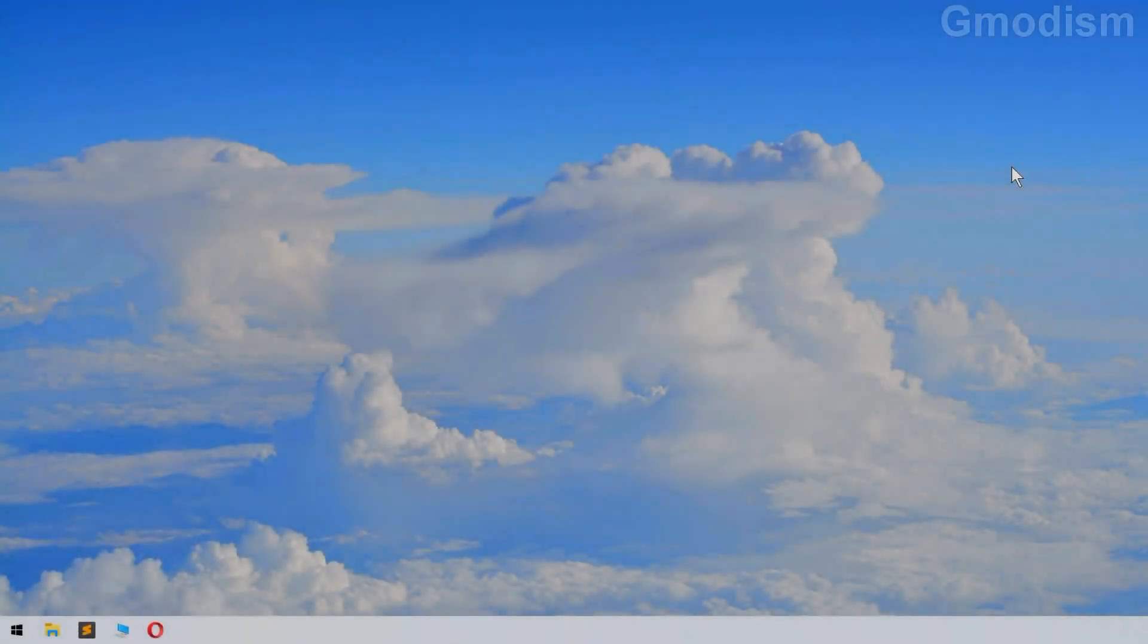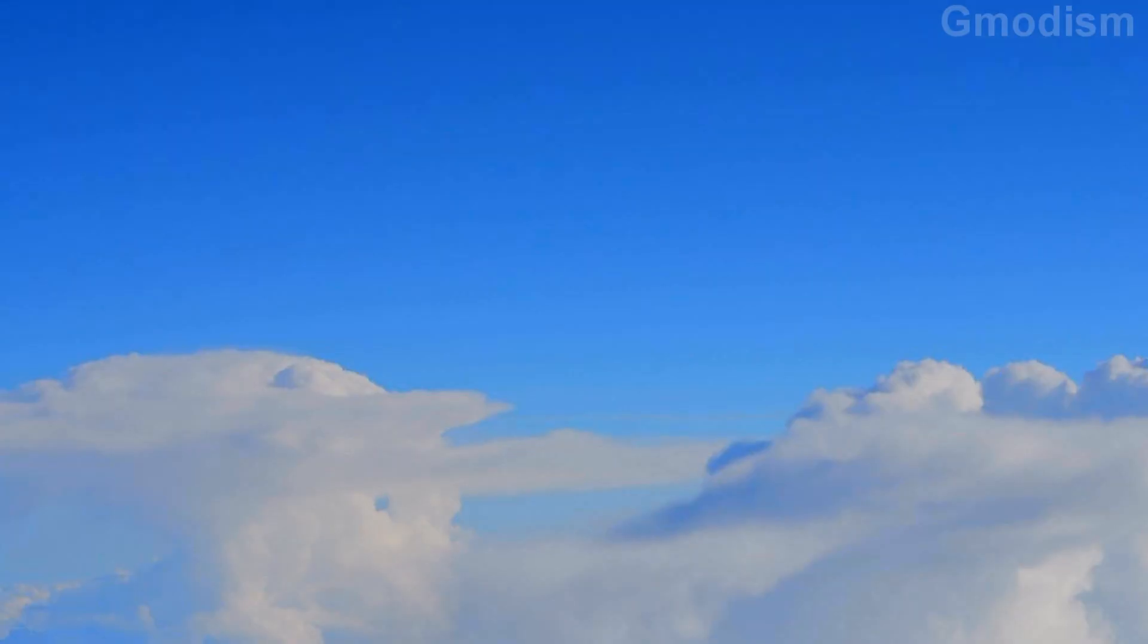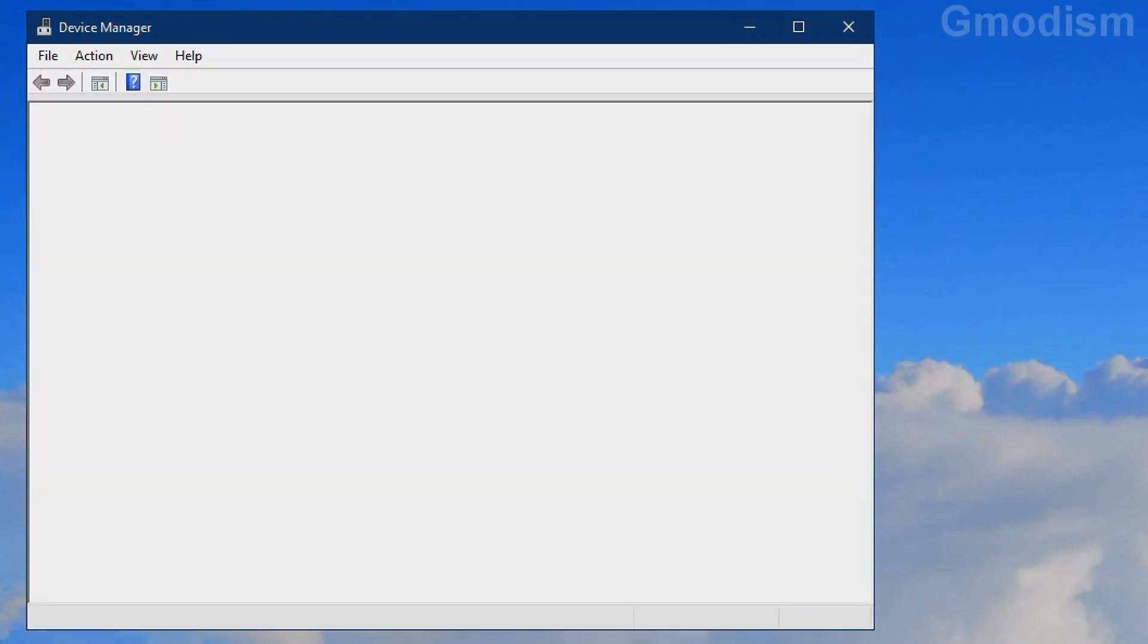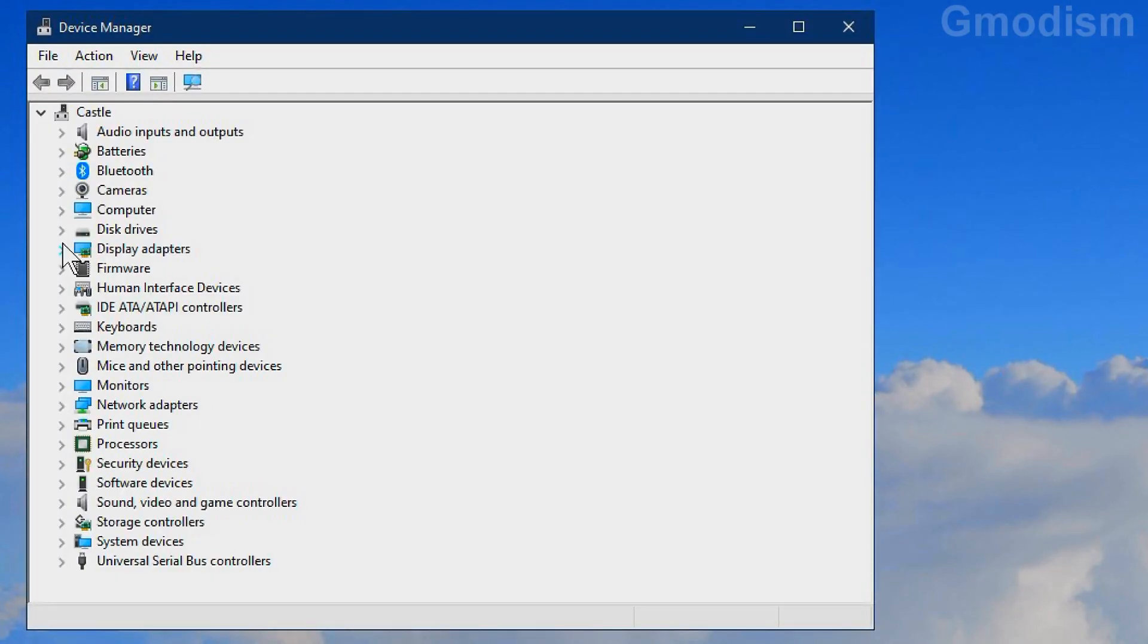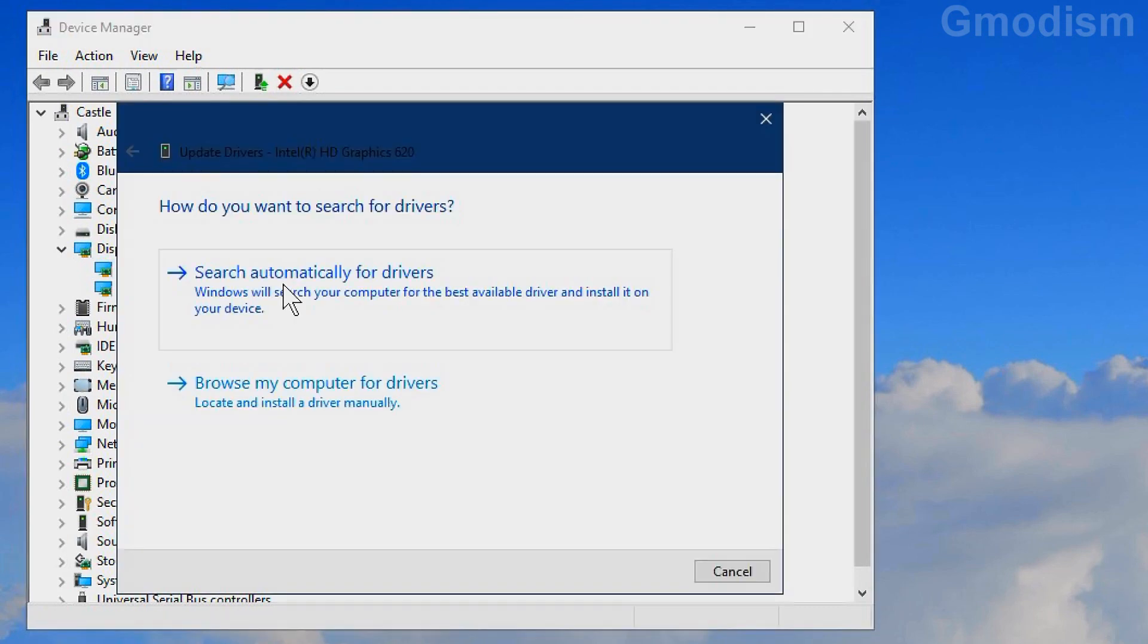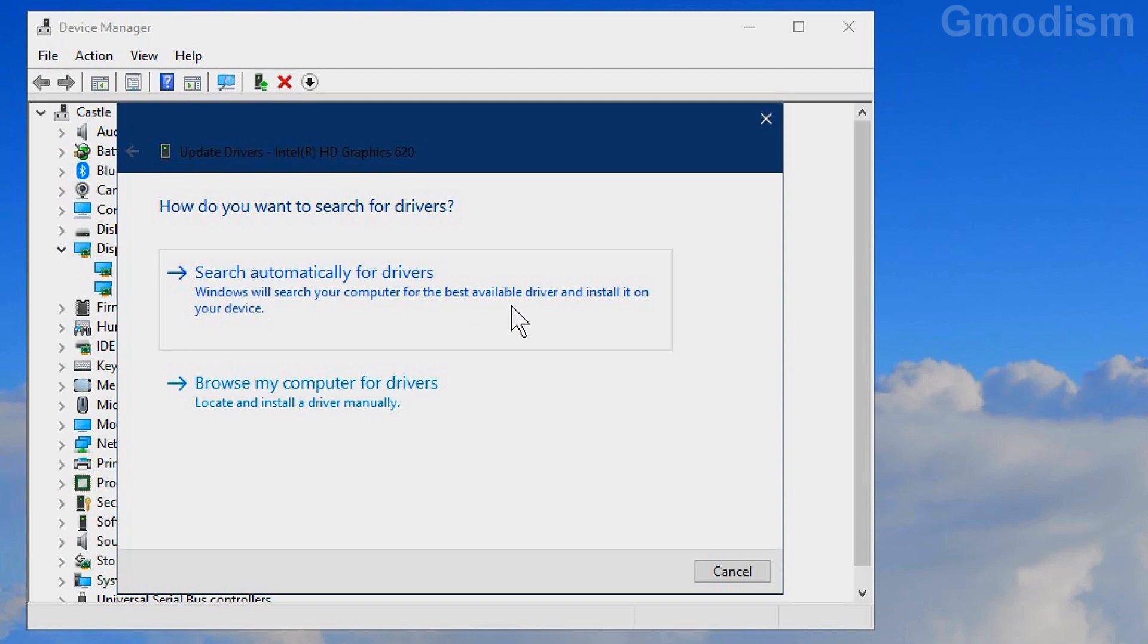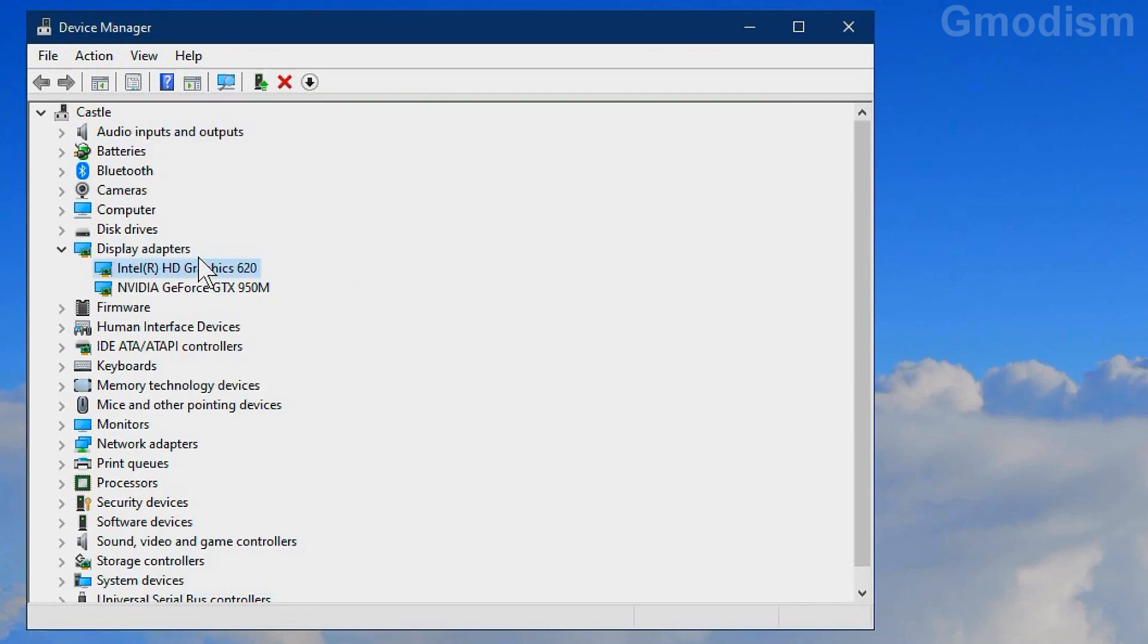Computer is now restarted. We'll now launch the device manager again by right-clicking the Windows icon and selecting it, or holding Windows key and clicking X. Here we go to display adapters again. Here we can see the Intel HD graphics again. We right-click on it and select update driver. We select search automatically for drivers and it says that the best drivers are already installed.